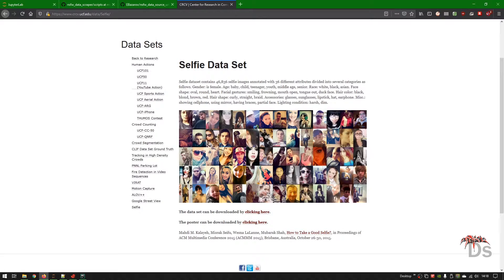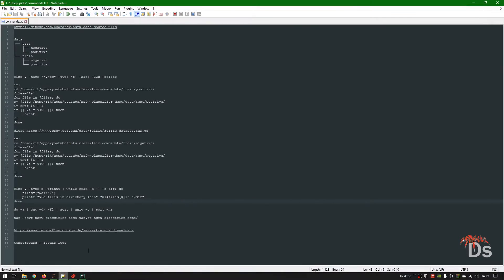I never imagined that getting safe-for-work images would be much harder to find. As I have already downloaded the NSFW images, let's start downloading the UCF selfie dataset. Then we will start preprocessing the dataset.